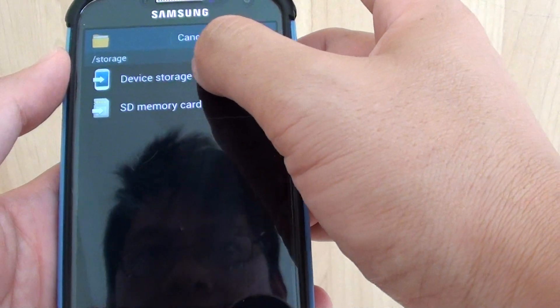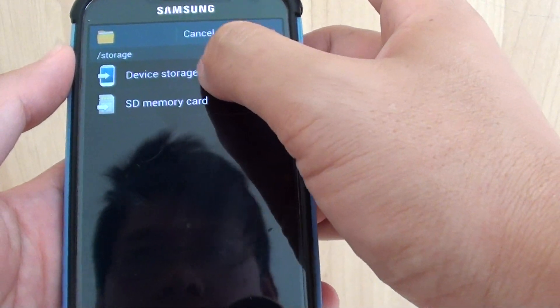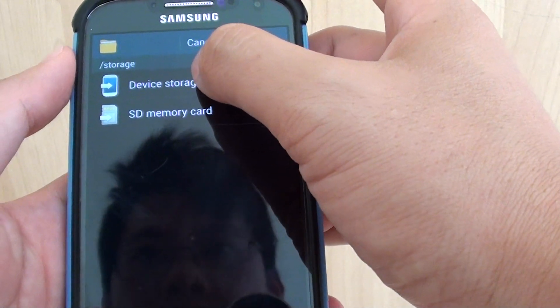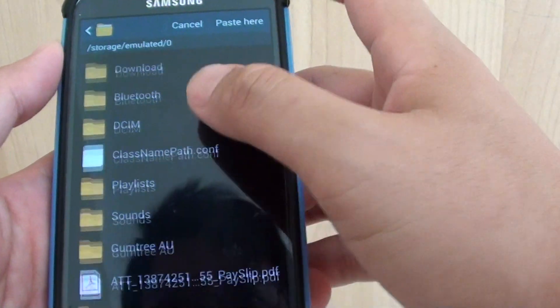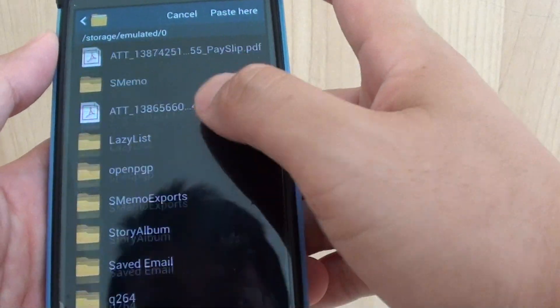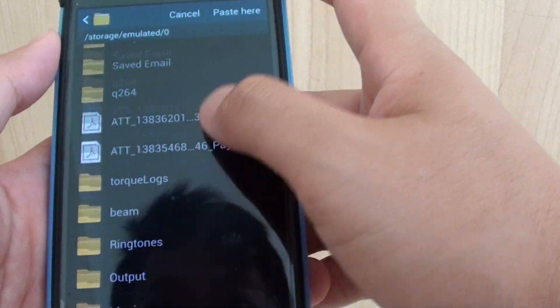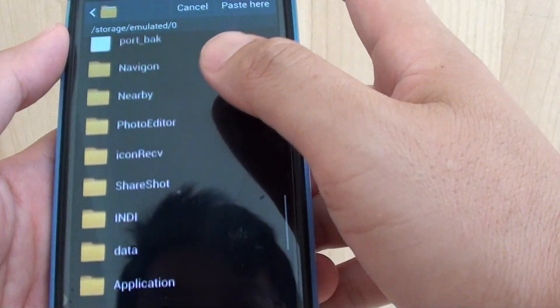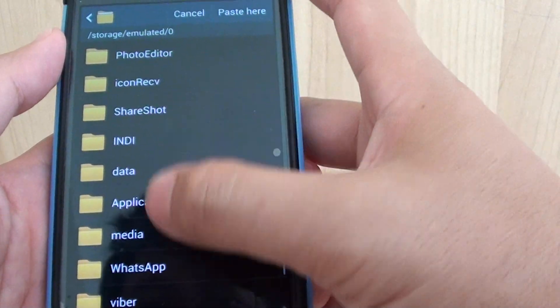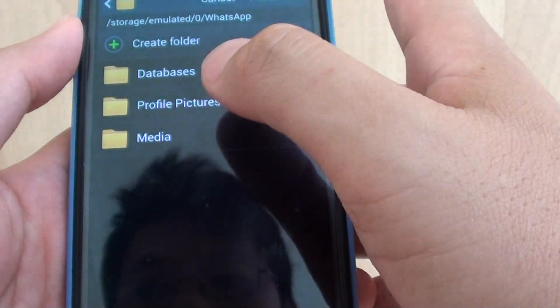Now we need to copy it to the Device storage. Make sure you select Device storage, scroll down, and find the Media folder.